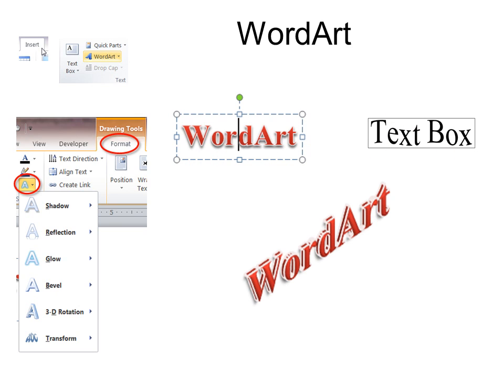But with word art, when I deselect it, there is no line. And so now it's actually the text itself that becomes three dimensional or can be transformed or rotated. So if you want the text itself to do it, then use word art.